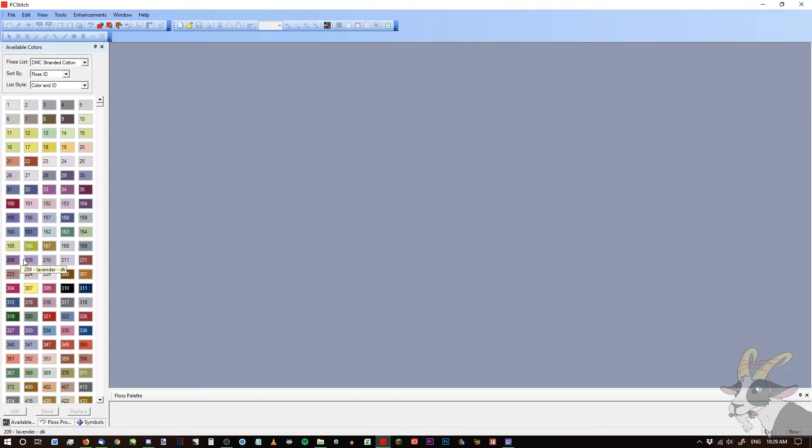Hello out there. My name is Milesi and welcome to my channel. Today I'm going to show you how to fix PC Stitch imports.